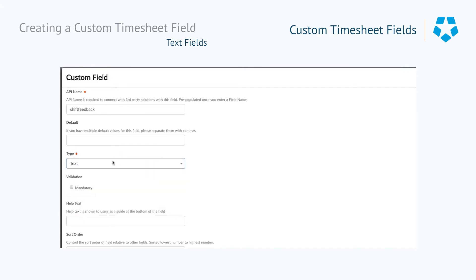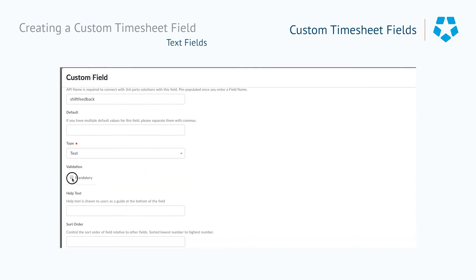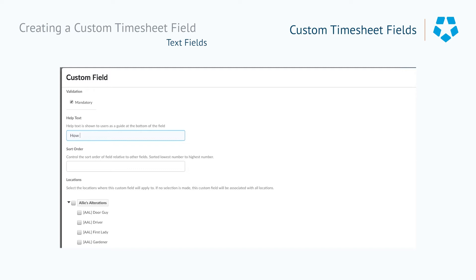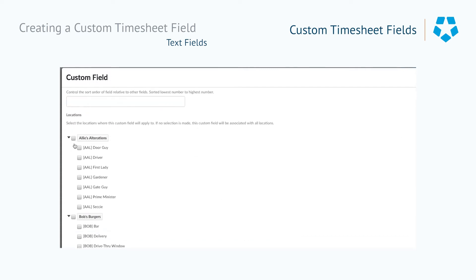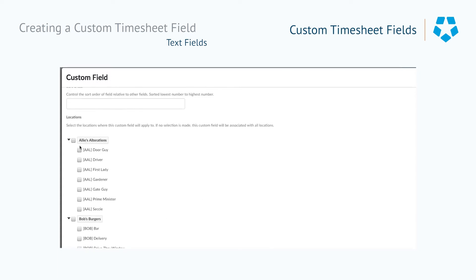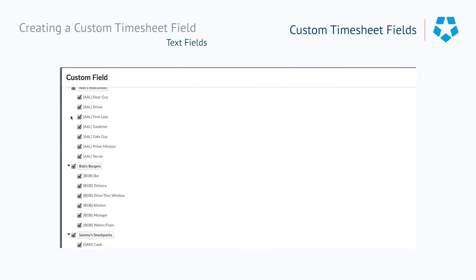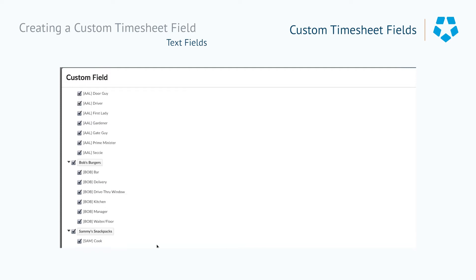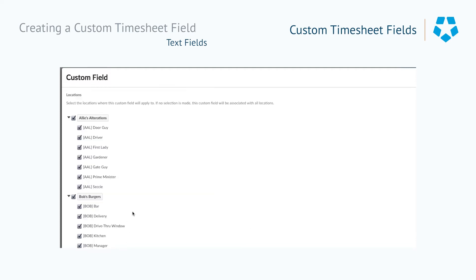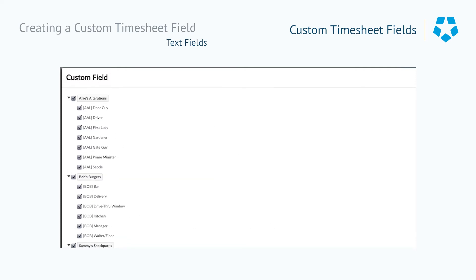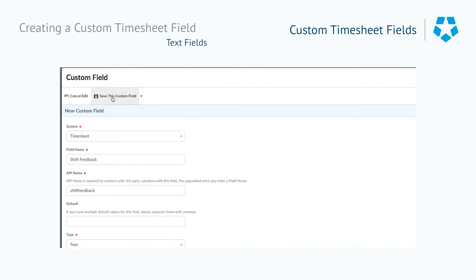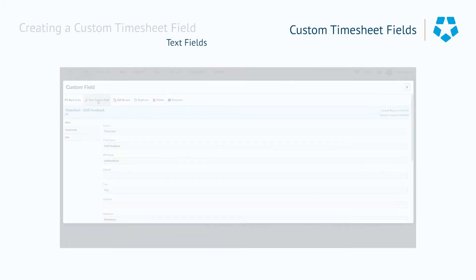We always need to give the field a name. Then we'll choose the type, and the validation is mandatory. In this instance, we're going to put in 'How could today have been better?' Then we'll scroll down and select the areas of work that this question applies to — I'm going to select all of my areas of work. All I need to do now is save this custom field.